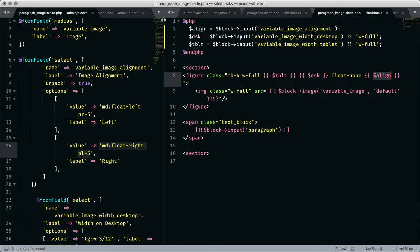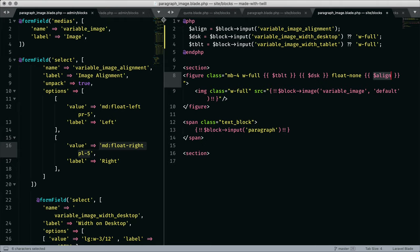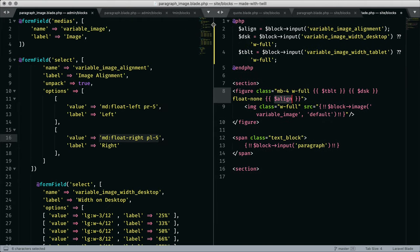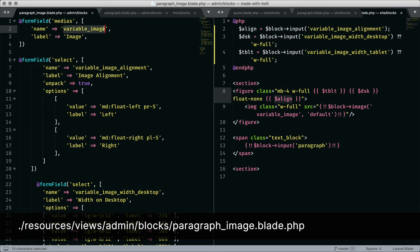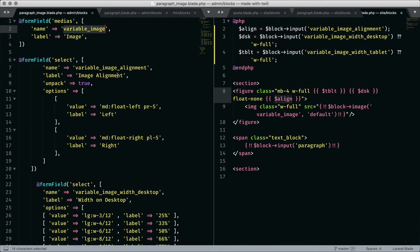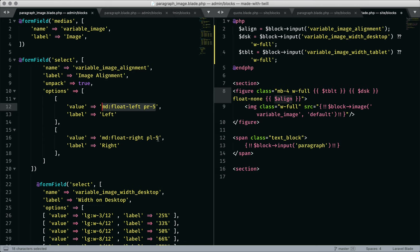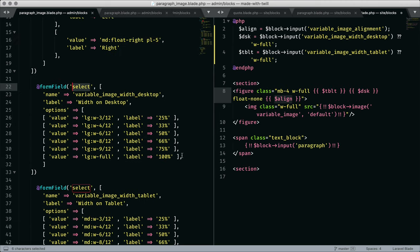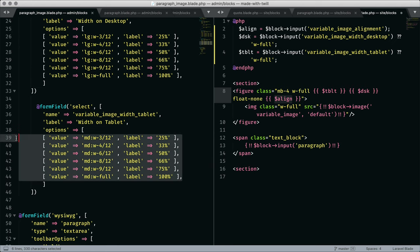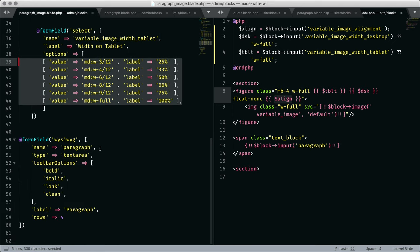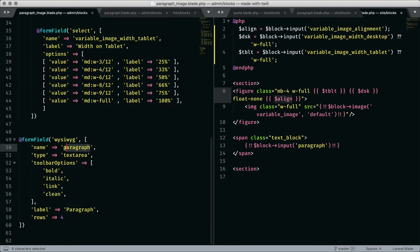Now with paragraph and image, we can get more sophisticated. On the left, it's just like a form page. We have variable image to select a picture. Then we have a select field to choose an alignment. I'm using Tailwind, so my actual values are CSS classes to achieve the alignment I'd like. The two select fields below set image width for desktop and tablet. The mobile first default is full wide. Our last form field is the WYSIWYG text editor for paragraph.